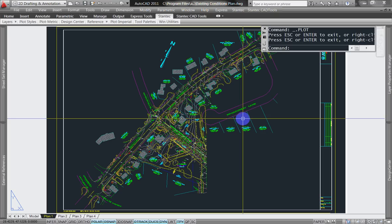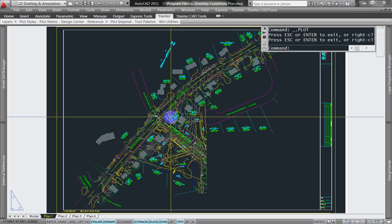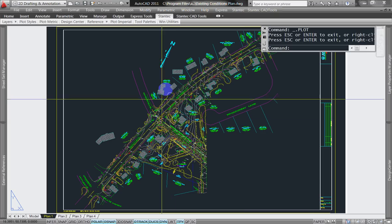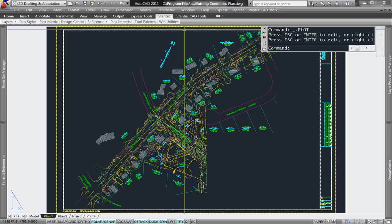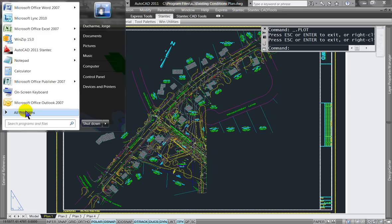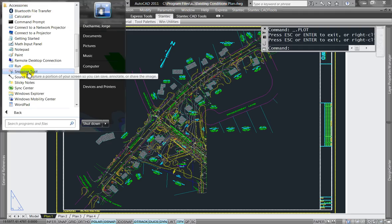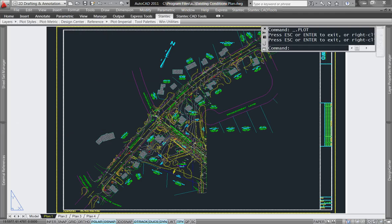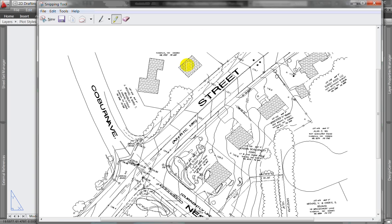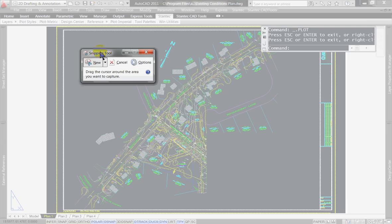The screen capture and JPEG method. Here's my CAD file that I want to bring into PowerPoint. I'm going to be using a tool that comes with Vista on Windows 7 called the Snipping Tool. If I go to All Programs, Accessories, and click on Snipping Tool, this is the tool that comes up.